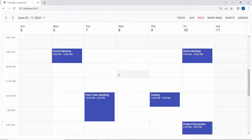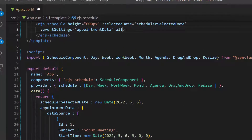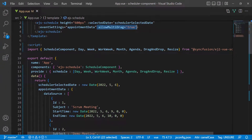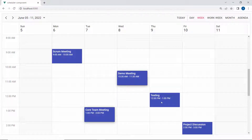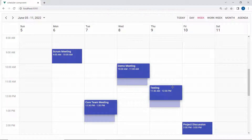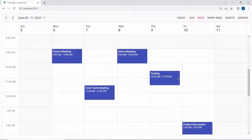If I want to drag and drop multiple scheduler events, I can make use of the allowMultiDrag property. To drag and drop multiple events, I will define the property allowMultiDrag and set its value as true within the schedule code. Now you can select multiple appointments all at once by holding the Control key and then simultaneously dragging and dropping the events in the desired time slots.